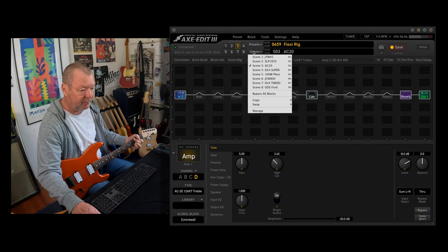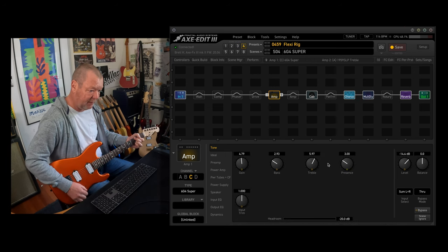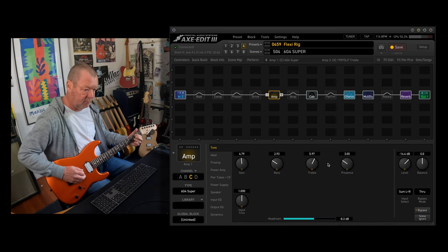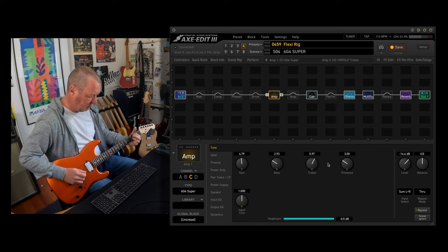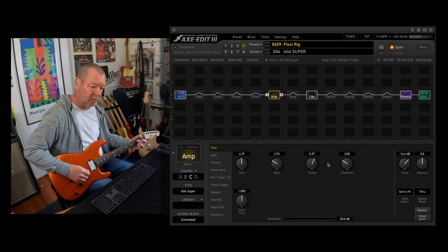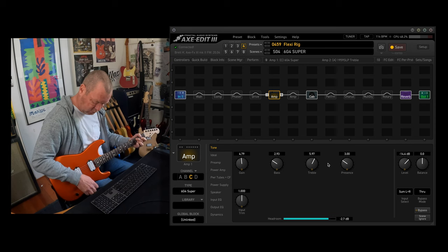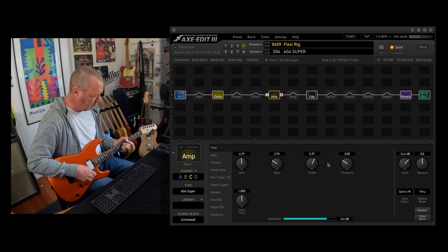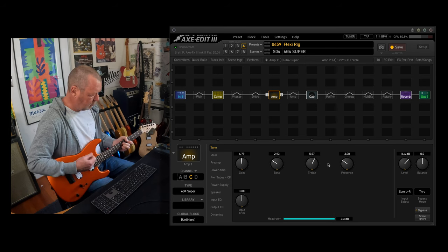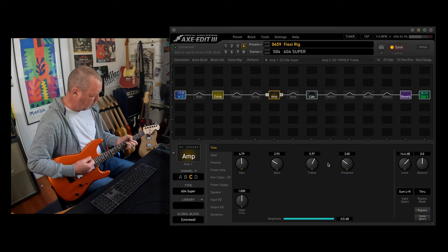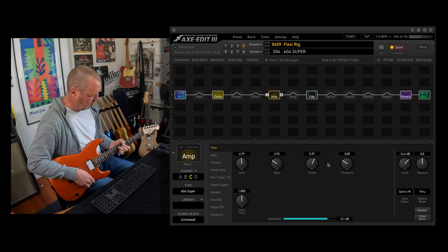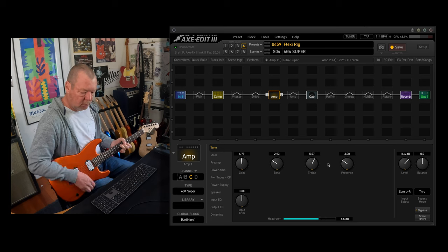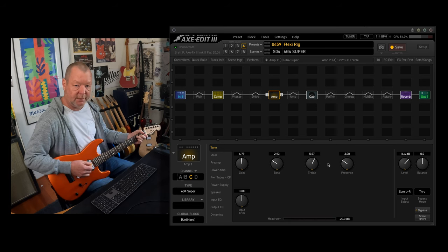All of these in one preset, remember? 6G4 Super is the brownface Fender Super Amp. With which I have the chorus and the multi-delay turned on, now they're off. Beautiful clean tone.